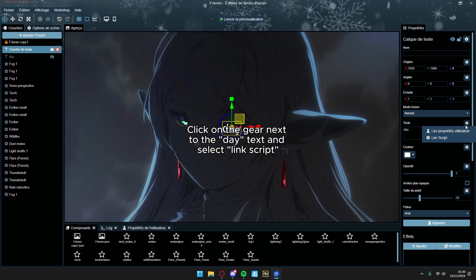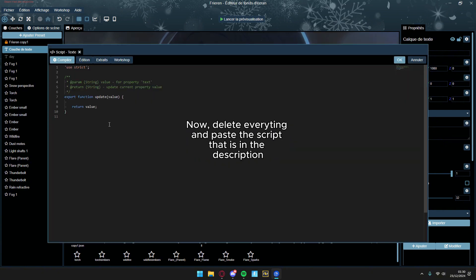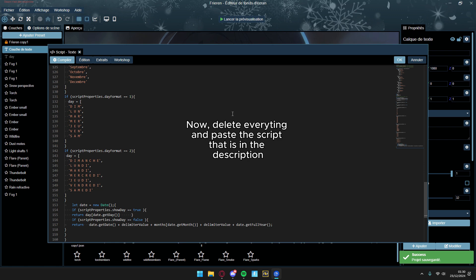Click on the gear next to the day text and select link script. Now, delete everything and paste the script that is in the description.